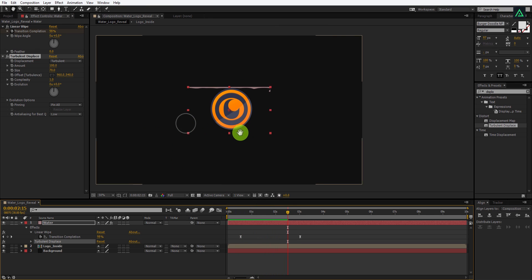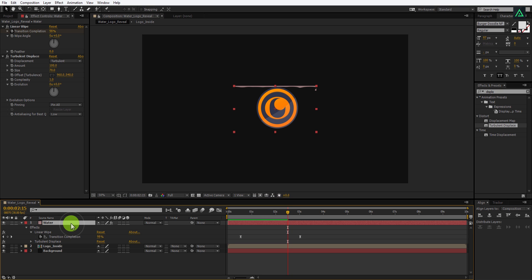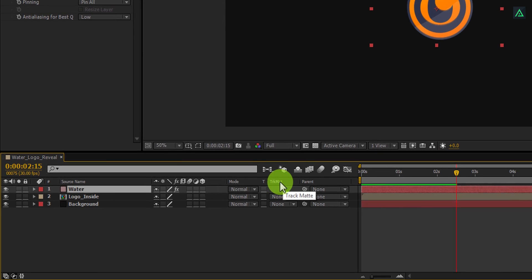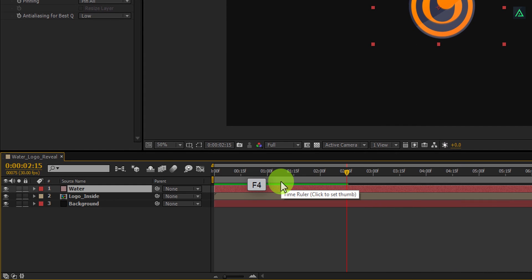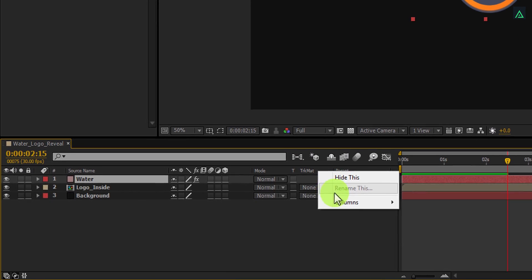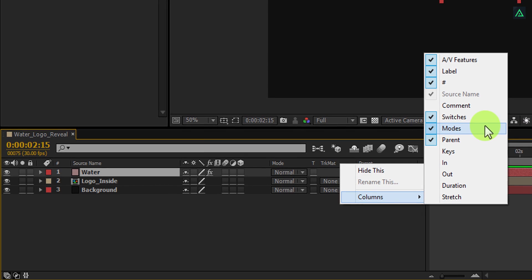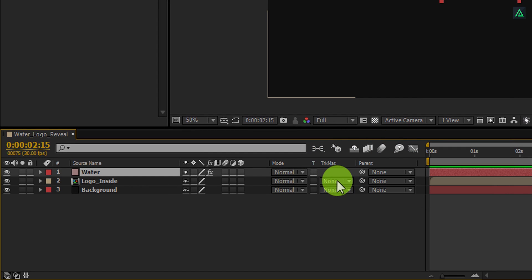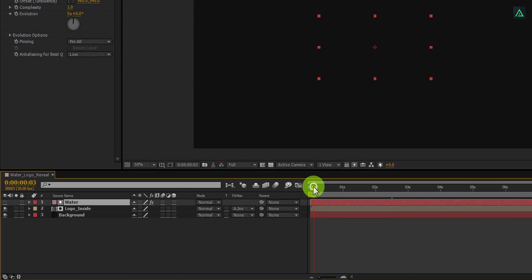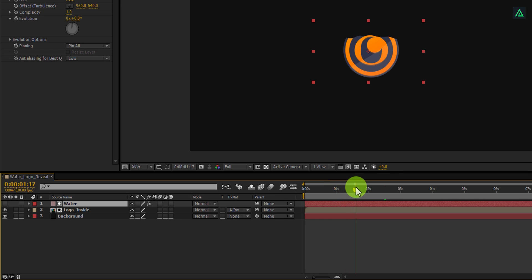It's time to track matte our logo from this water layer. Let's minimize it to make some room. If you don't see your track matte tab, press F4 to switch between. If your F4 key is admitted to the hospital while attempting the last level of the blue whale game, then right click here, go to Columns, and select Modes. Now change the track matte option to Alpha Inverted Matte. Now you can see our logo is animating just like the water layer.